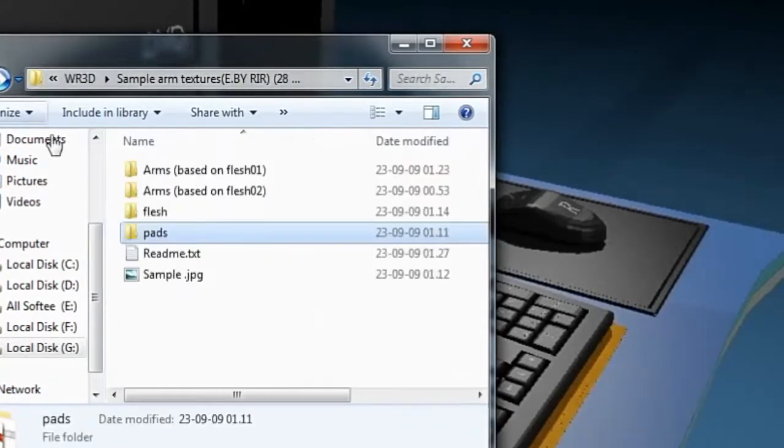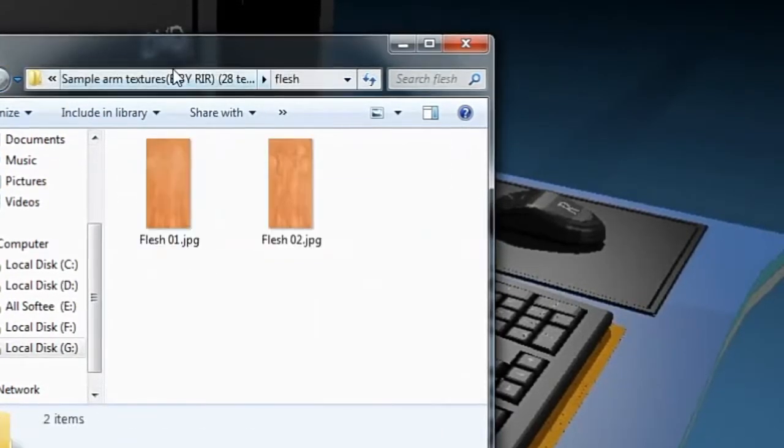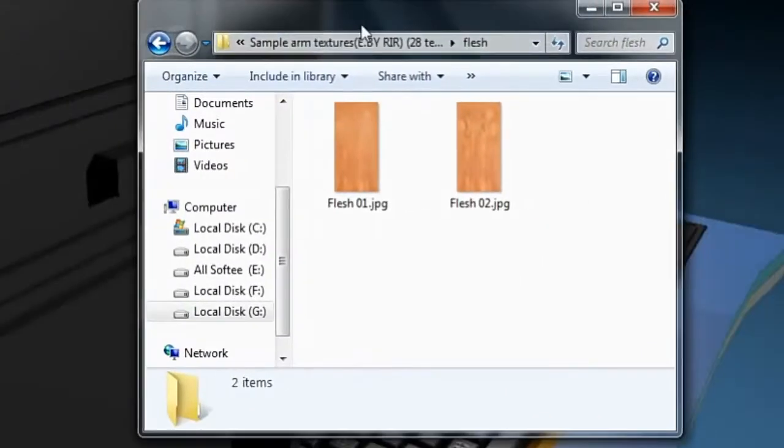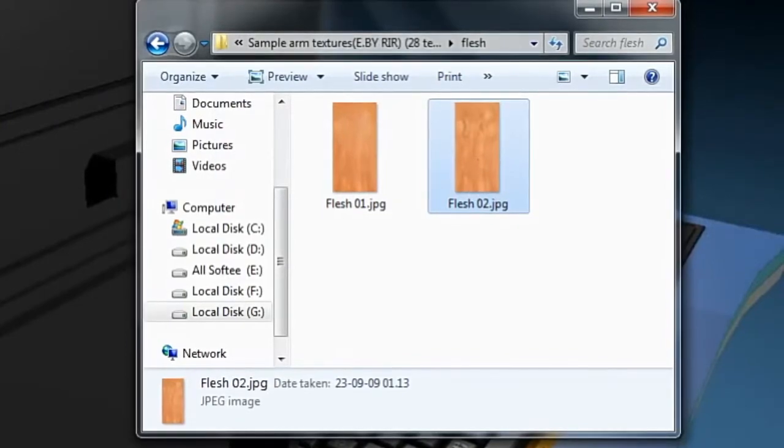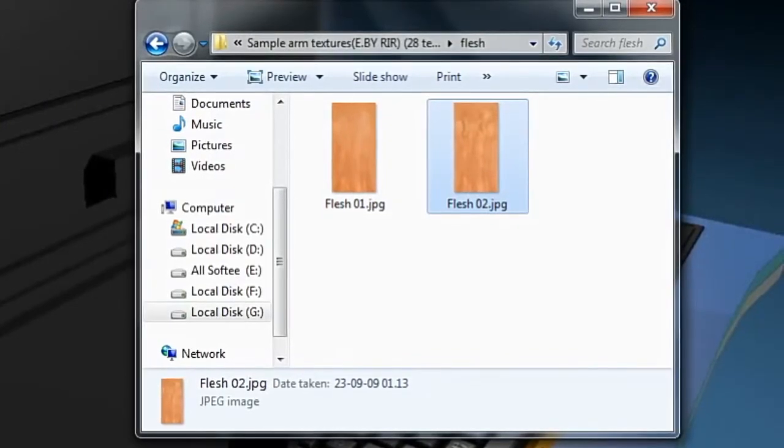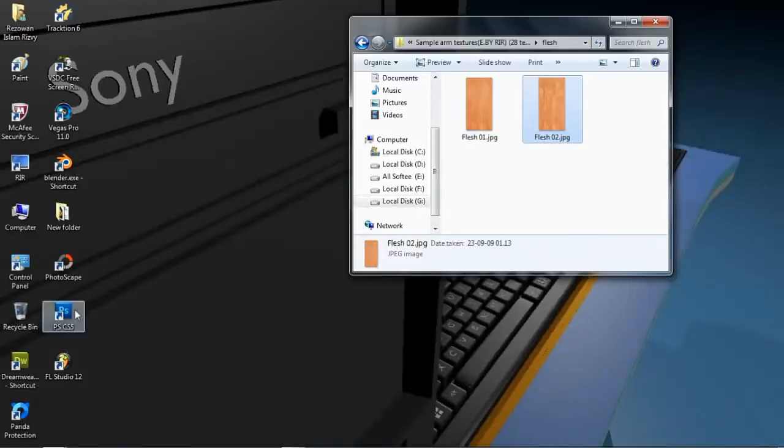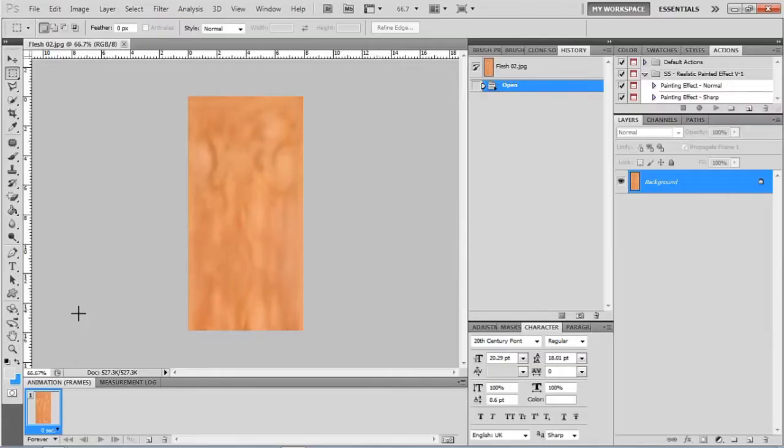Now take any of them to your photo editor. I'm taking this flash02.jpg. Now open the arms reference frame.